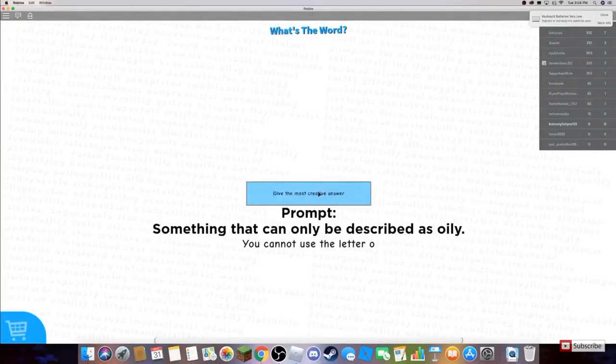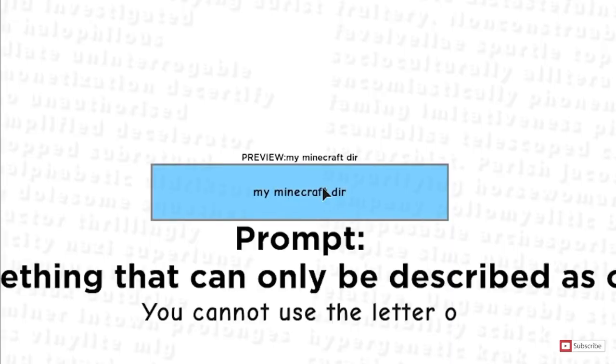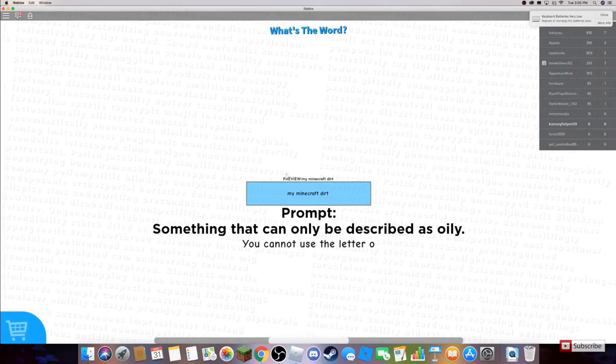Oily. Minecraft Dirt. Dirt is very oily, very oily. My Minecraft Dirt!